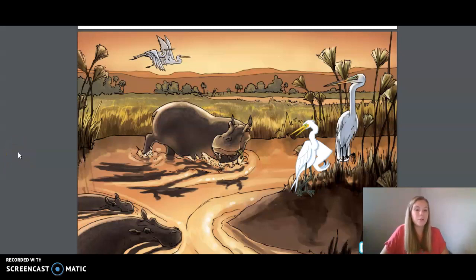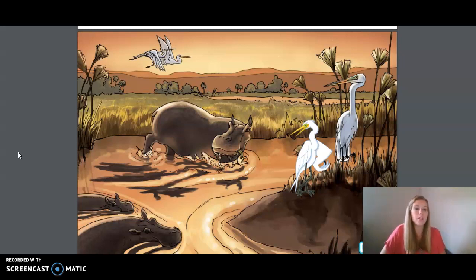Hi friends, today we're doing Unit 2, Lesson 10, Wings and Feathers, Part 1. We're first going to go over the vocabulary that will be in today's reading.